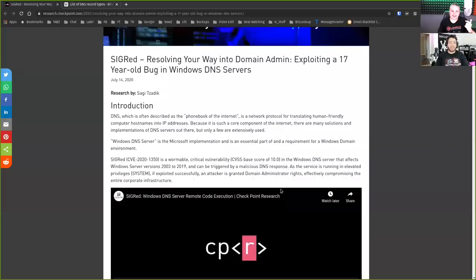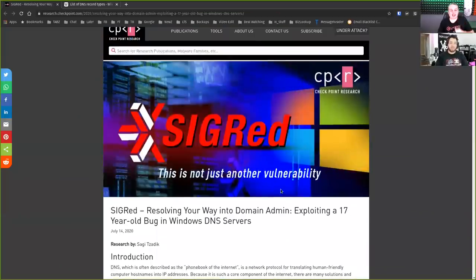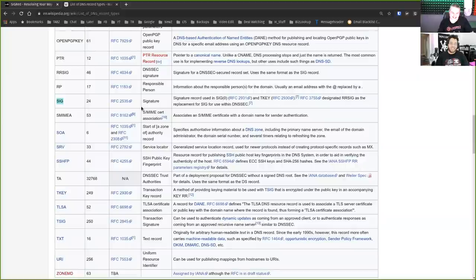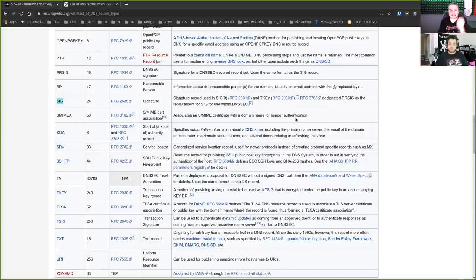SigRed — I think that's what it's been called, right? Yeah, SigRed. I love the name of it, because if you understand the bug, then you understand the severity of the name. SigRed is specifically calling to a signature record used in SIG Zero, RFC 2931. So what we're looking at here is the signatures within DNS.